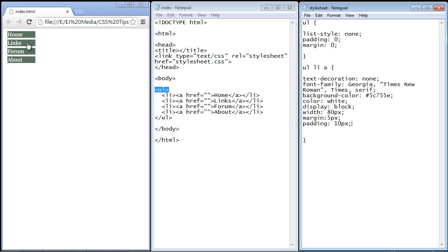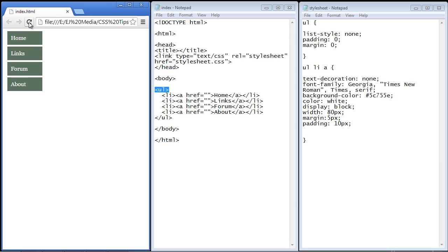Now you'll notice that when we refresh this page this will actually increase the size of our buttons in our menu. So just be aware of that. And you can see now it's much bigger because we've added 10 pixels all the way around our content.